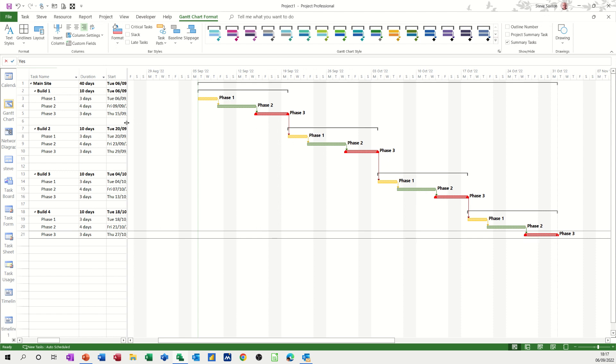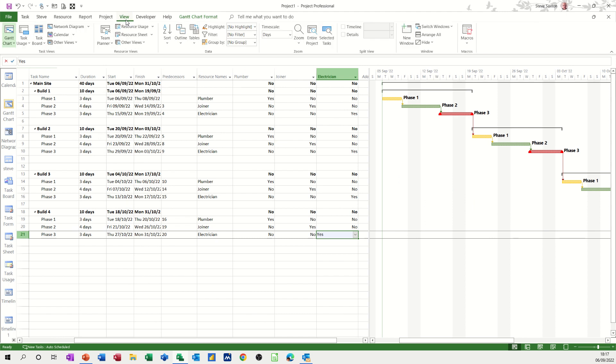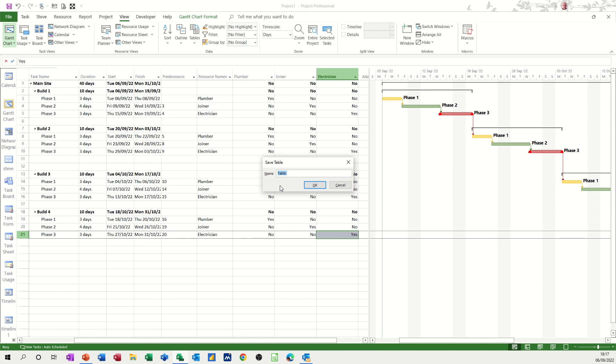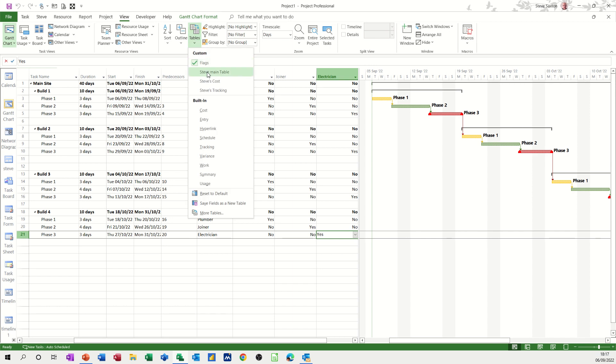And if you want, you can save this layout table. If I go to the View tab, Tables, and save fields as a new table. So I'll call this table Flags, so I know what it is. Click OK. And then that will sit in this list, flag.